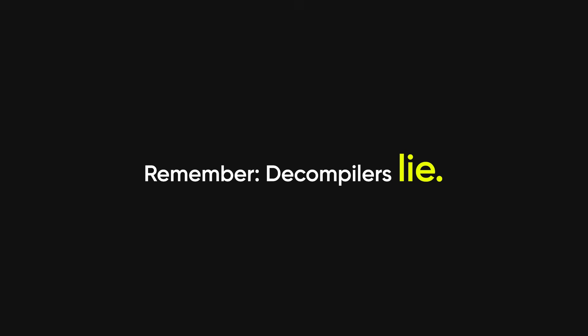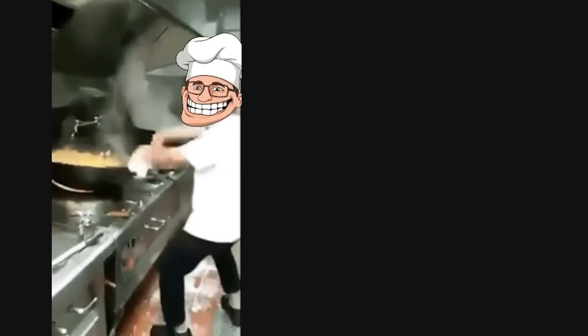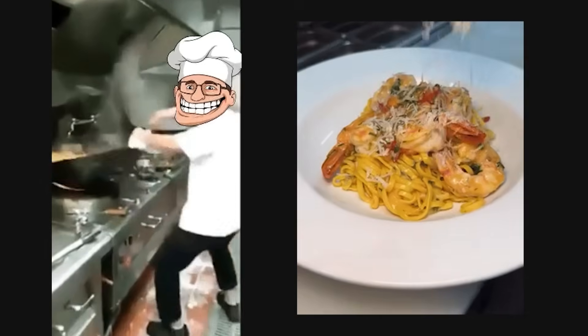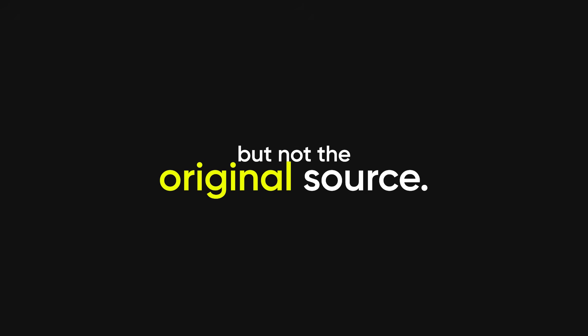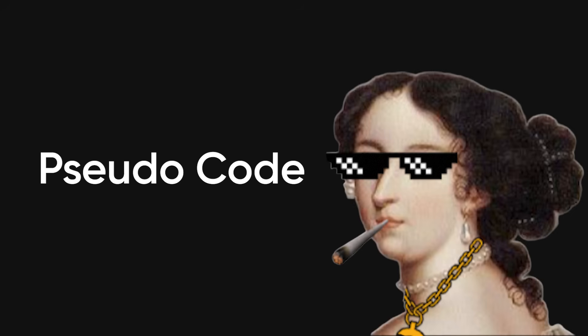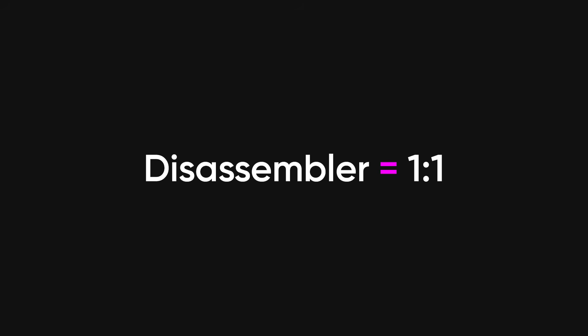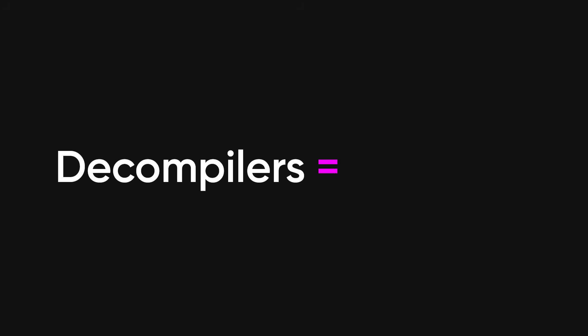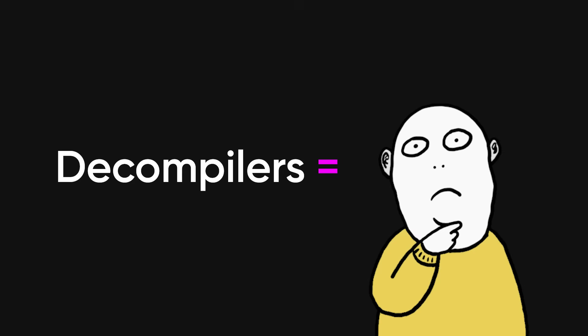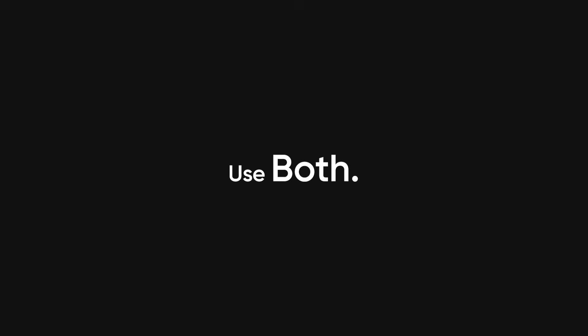Remember, decompilers lie. They're chefs who try to recreate the recipe from the finished dish. Useful hints, but not the original source. Treat decompiled output as pseudocode that needs verification. Disassemblers are one-to-one. Decompilers are educated guesses. Use both.